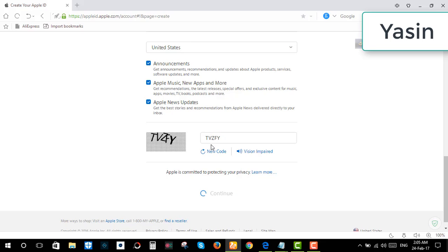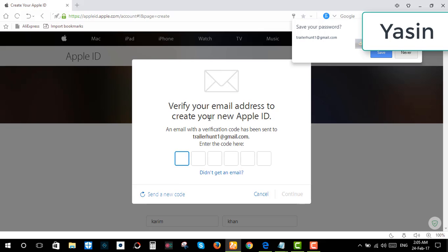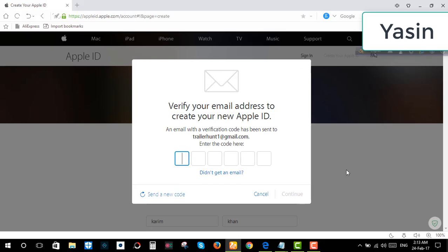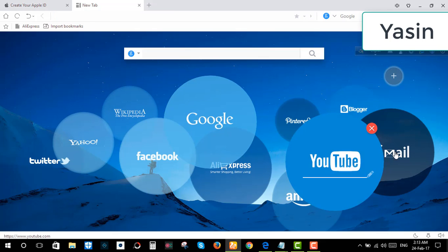Click continue. Verify your email address to create your new Apple ID. A confirmation mail will be sent to the account you just provided for your Apple ID. So go to your mail address.